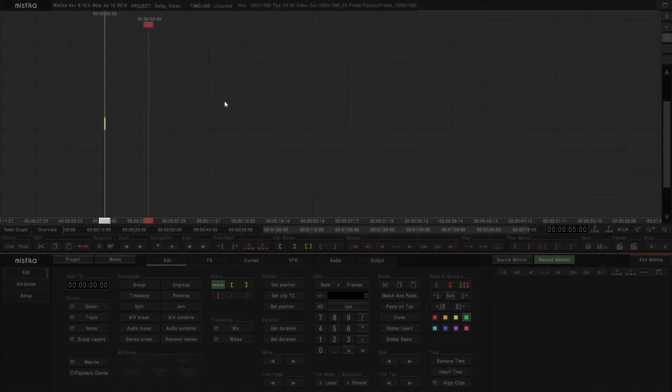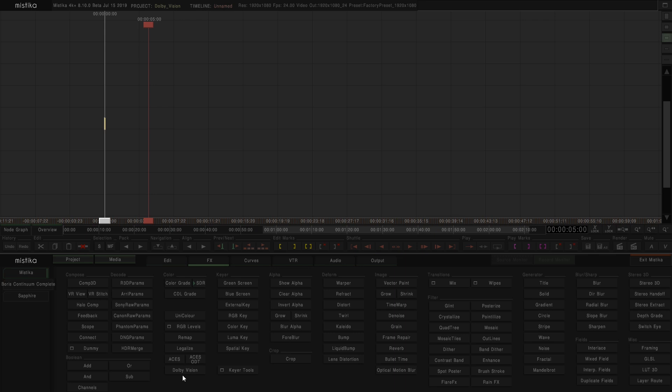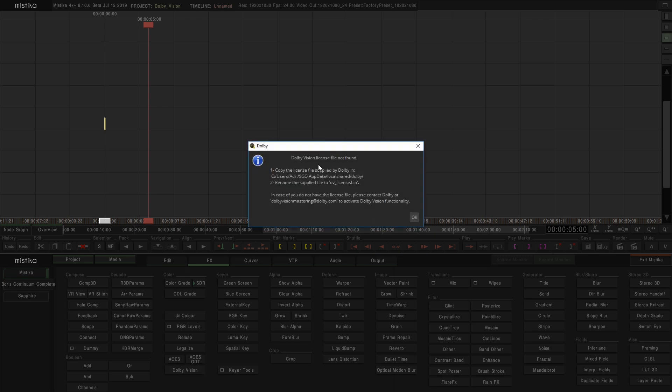Just to show what happens when you don't have a license, I'm going to insert a Dolby Vision effect and as you can see a new window appears with instructions for installing the license.